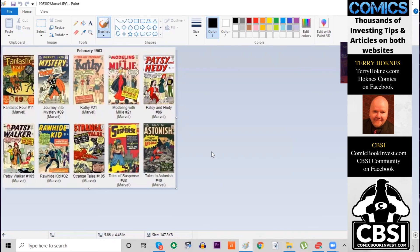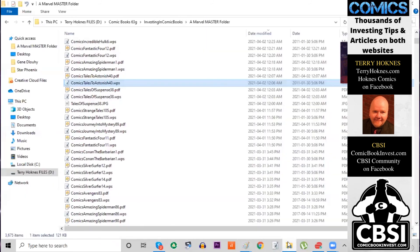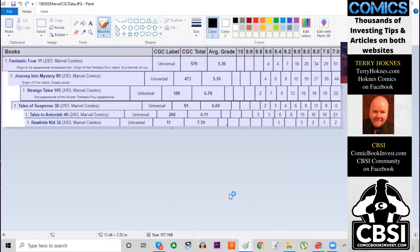And again, the girl titles are going to be much rarer yet because they rarely get graded. Finding super high grade of Kathy and Patsy and Hedy, for example, almost impossible. So it's just interesting to do those comparisons.